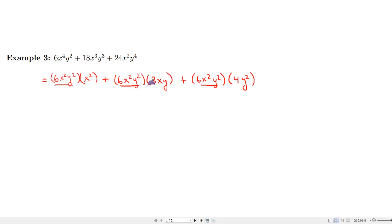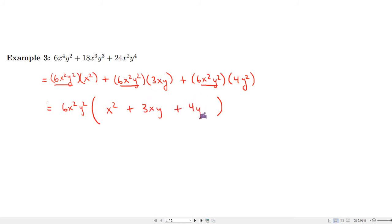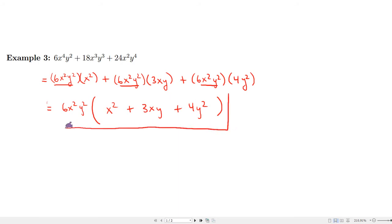Before proceeding, check the leftover factors for anything in common: we have x² — no x's left in the other terms; 3 can't be factored from the first term; 4 can't be factored from the first; no y's to take from the first. So no mistake was made. The final answer is 6x²y²(x² + 3xy + 4y²).